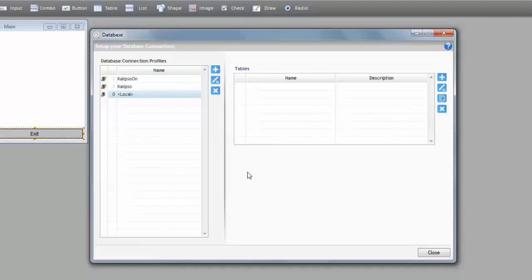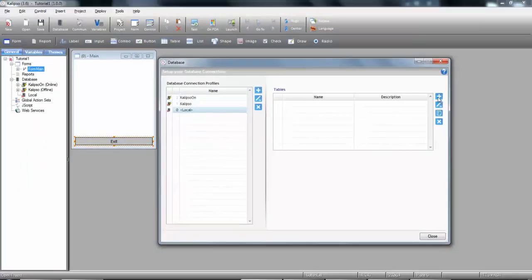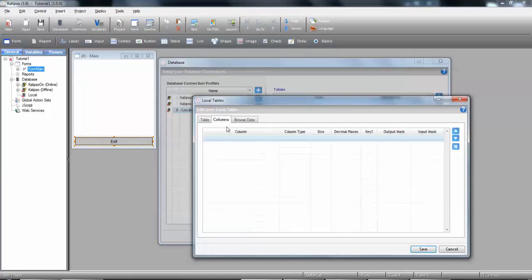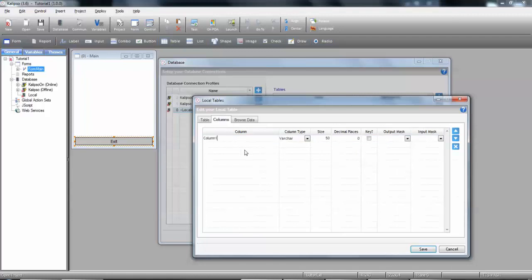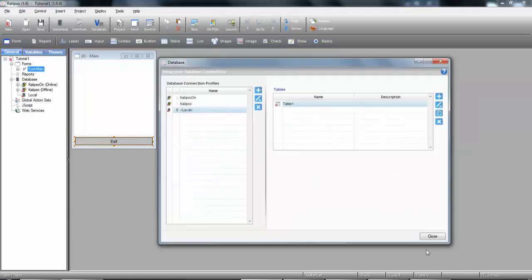Local tables are especially useful to store persistent data or temporary data that you can later transfer to a non-offline table or simply export to a text file. So, let's create an example table. Call it table 1. I'm going to create column 1. Set it as numeric and primary key. And column 2 as a varchar.